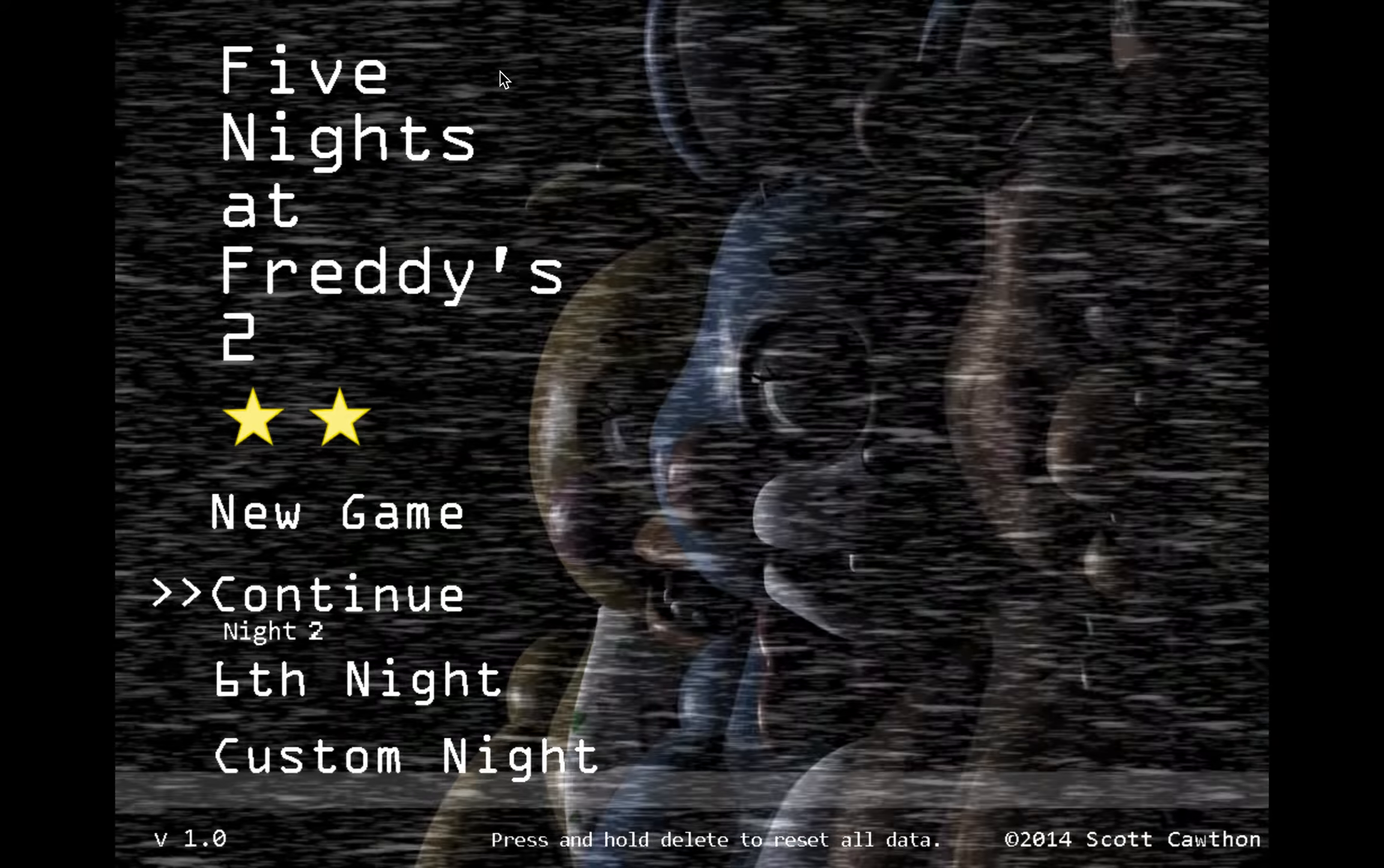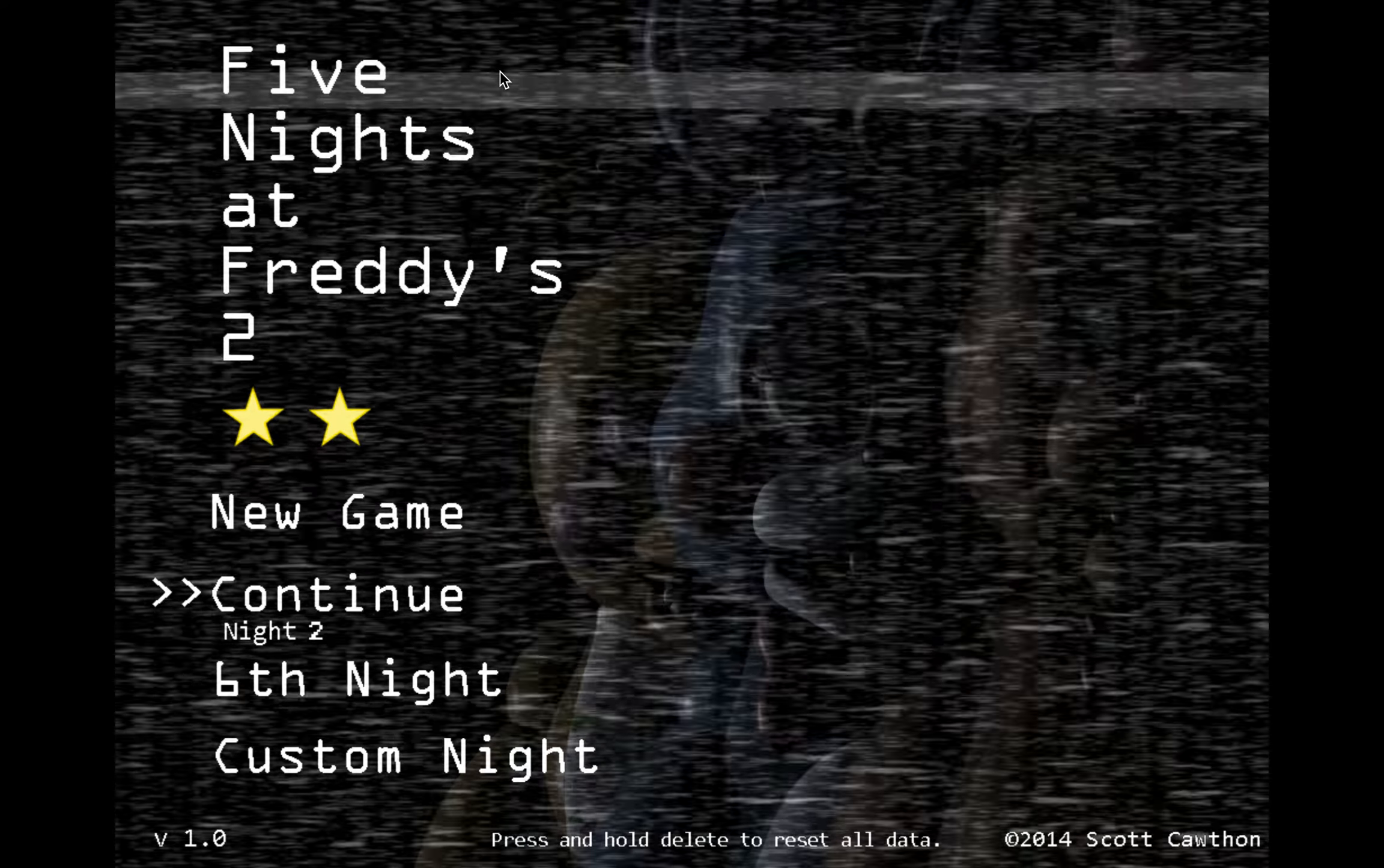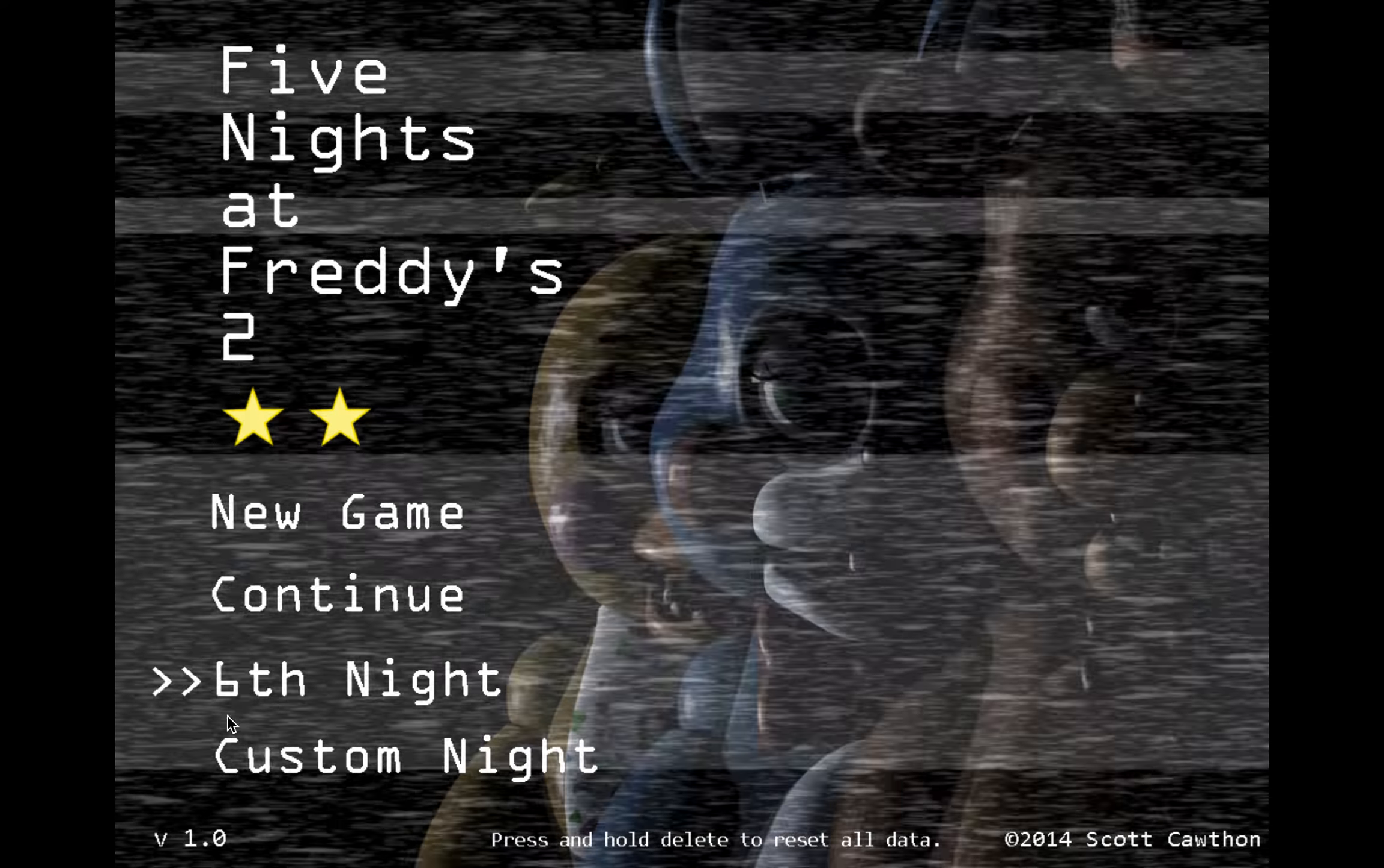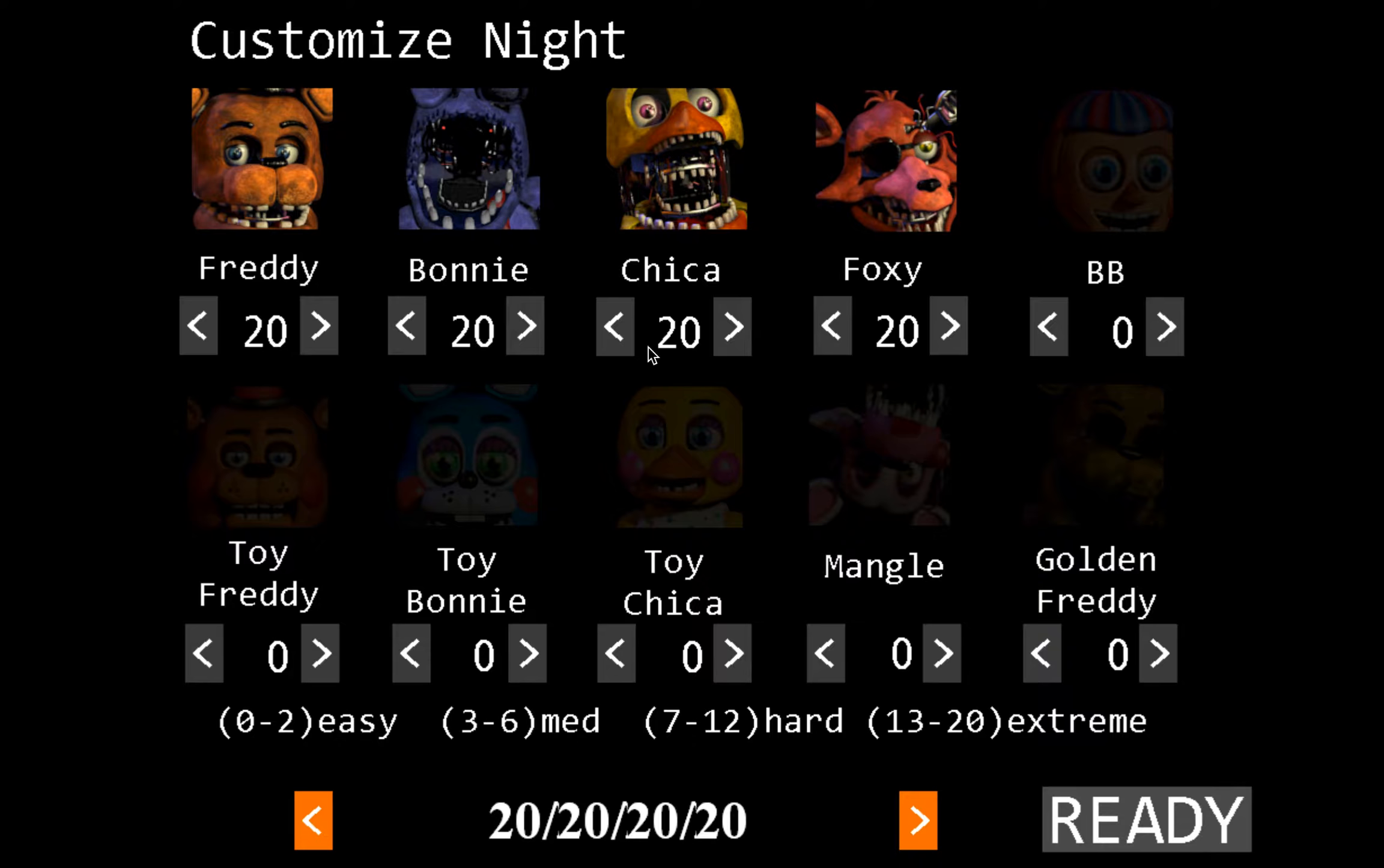You can't do CD and 3 because you have to beat 20/20/20/20 mode first. But yeah, you can do the sixth night, custom night, anything actually.